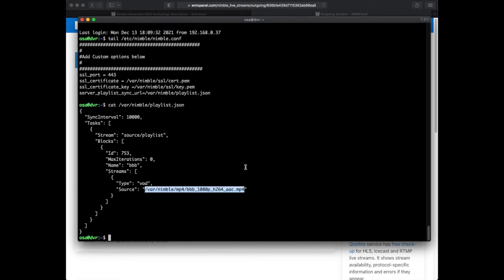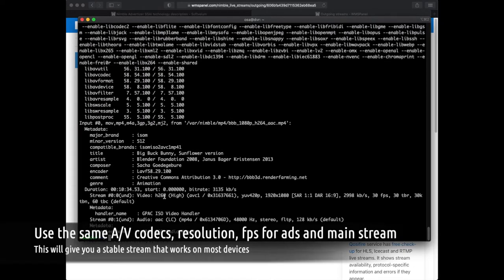The original mainstream content should have the same parameters as the respective ads, otherwise viewers' players may not handle the playback properly.